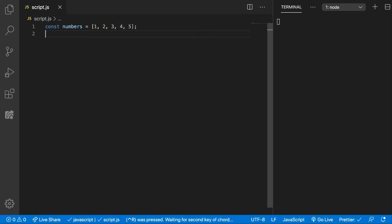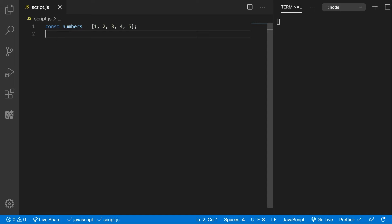The Array.splice method changes an array by removing or replacing existing elements from it. It gets a starting index, a count meaning how many elements you want to remove, and it can also get optionally new elements which will be placed inside of the array. In the end, it will change the array on which is called upon and it will return an array with the removed items.